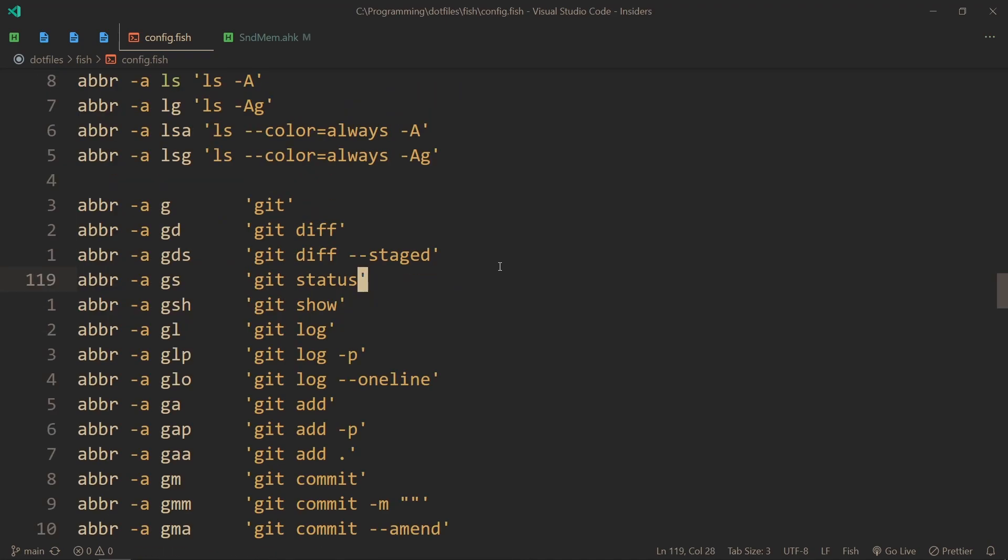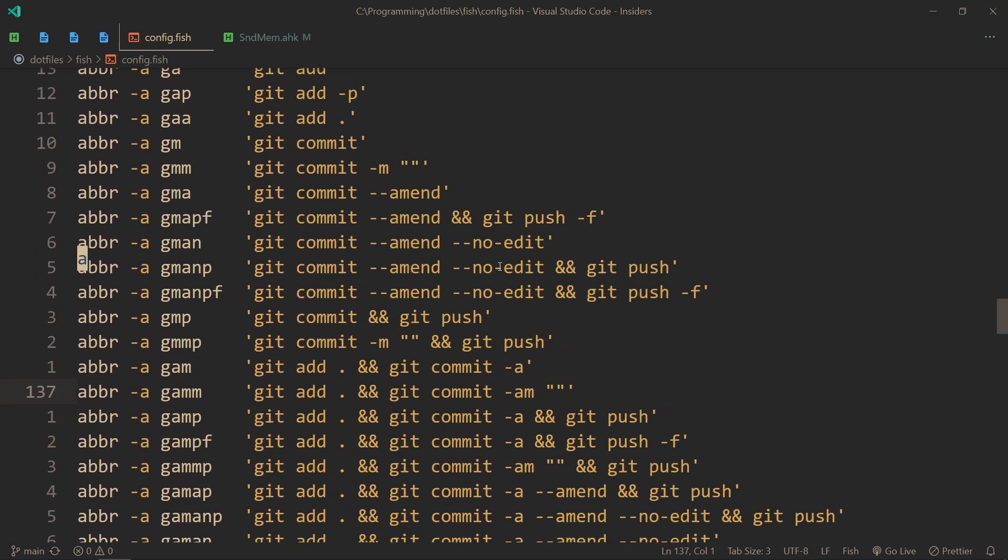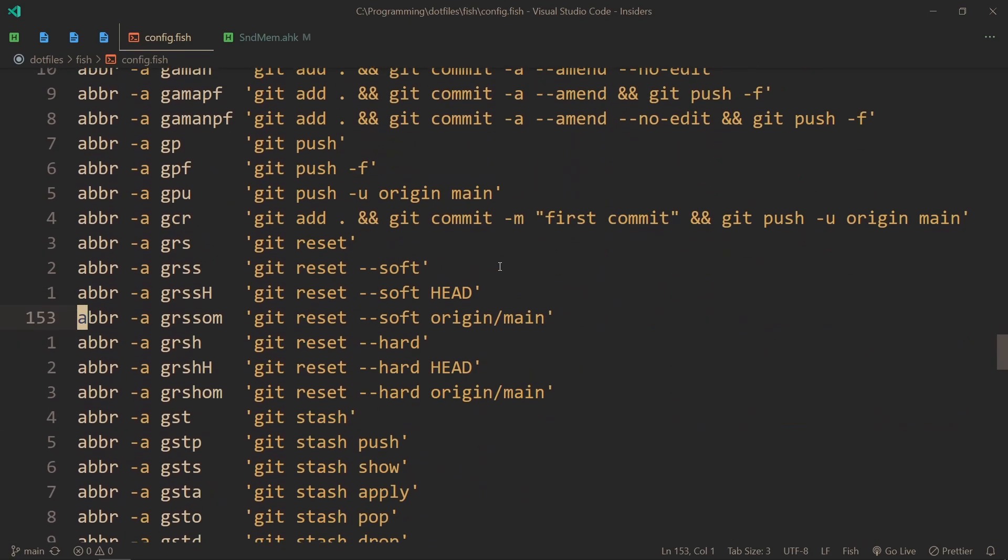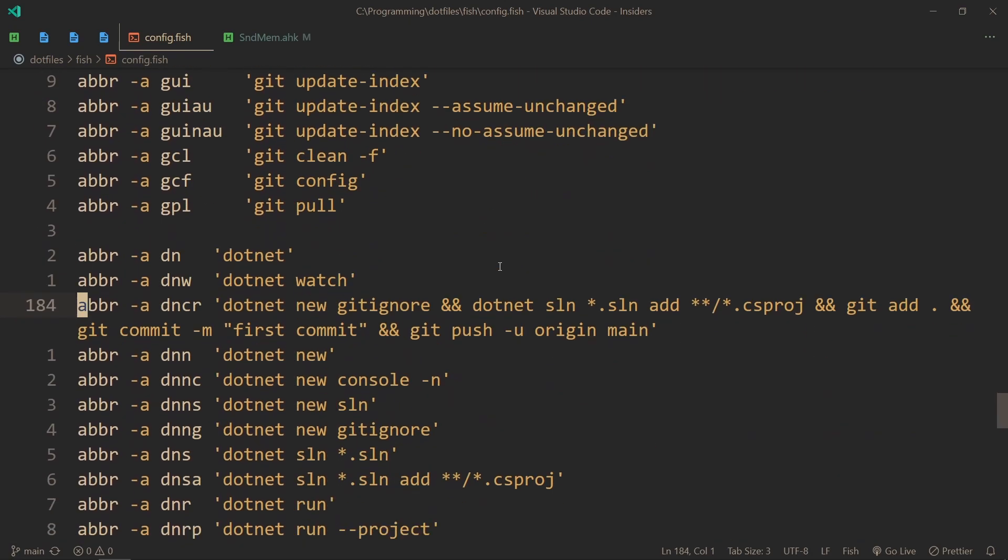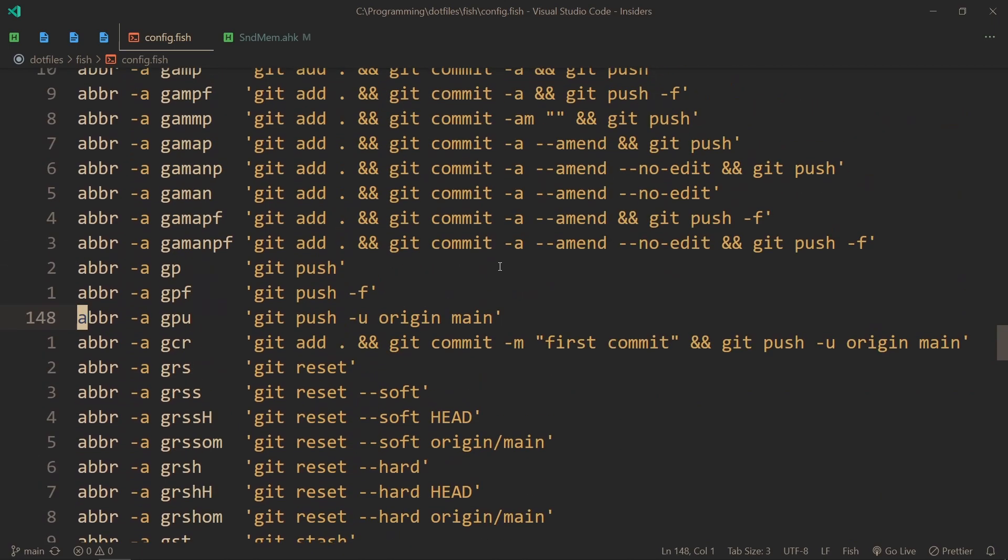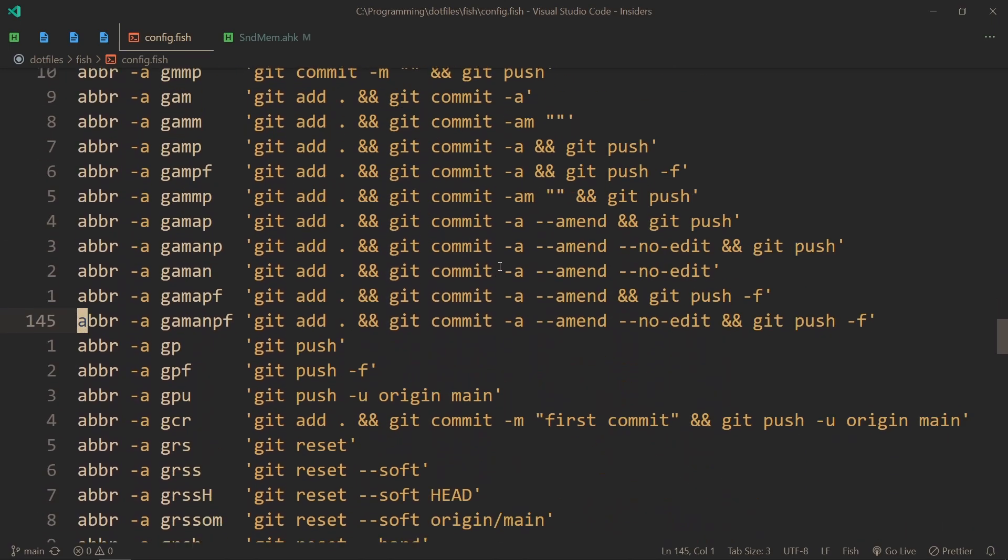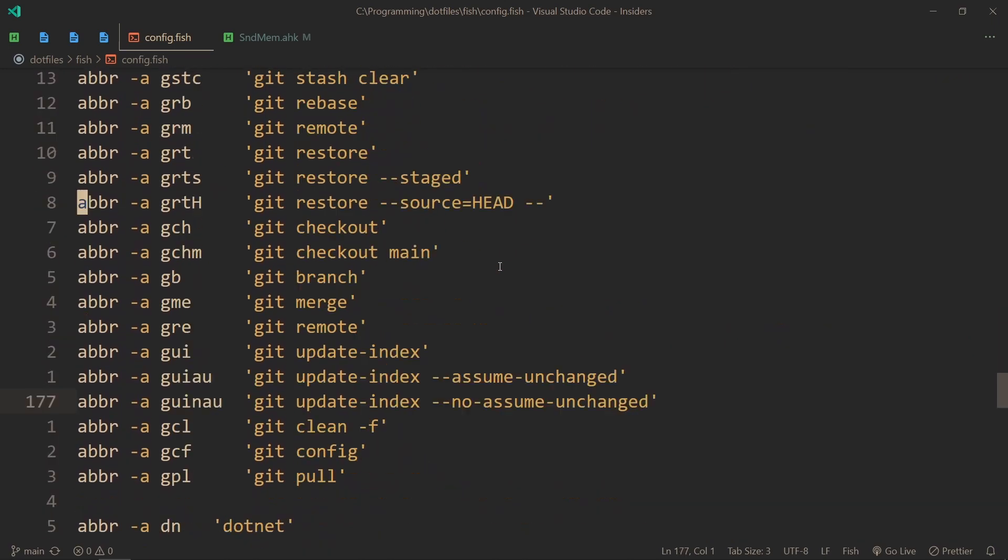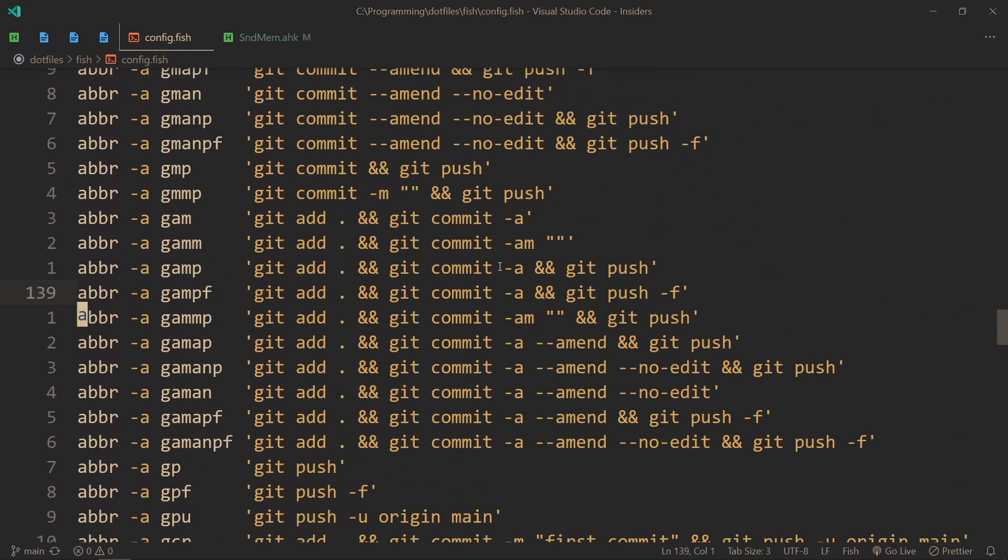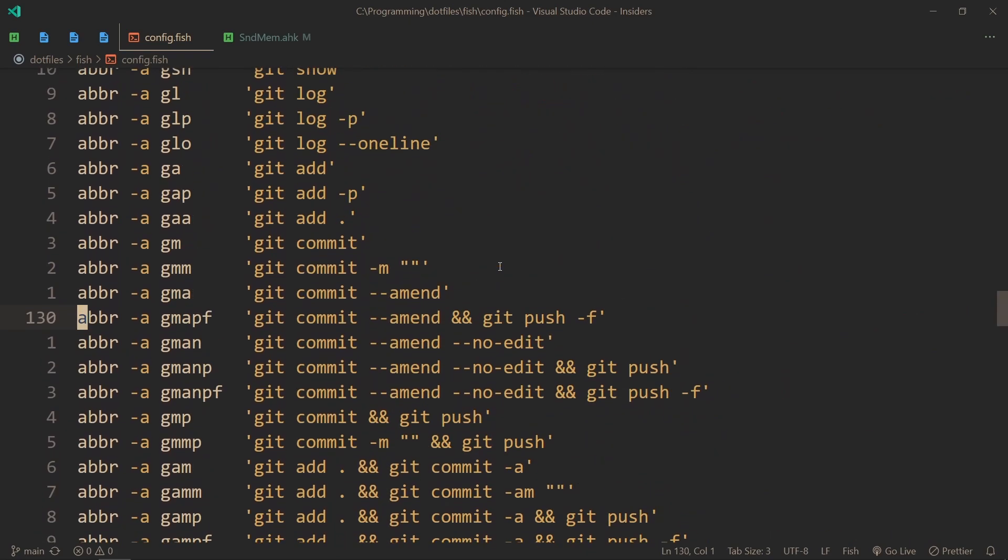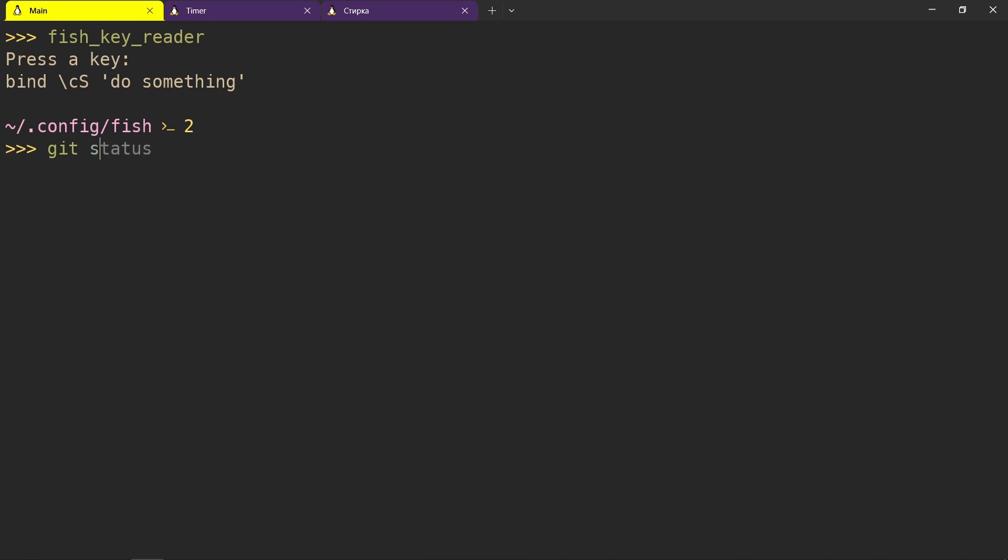Abbreviations are easy as well. You use abbr for abbreviation, then -a, then the name of your abbreviation, and then what it is going to be. I have a lot of git abbreviations. And it's not even like all of them. I'm going to make more eventually. It's kind of crazy, but it's actually so useful.